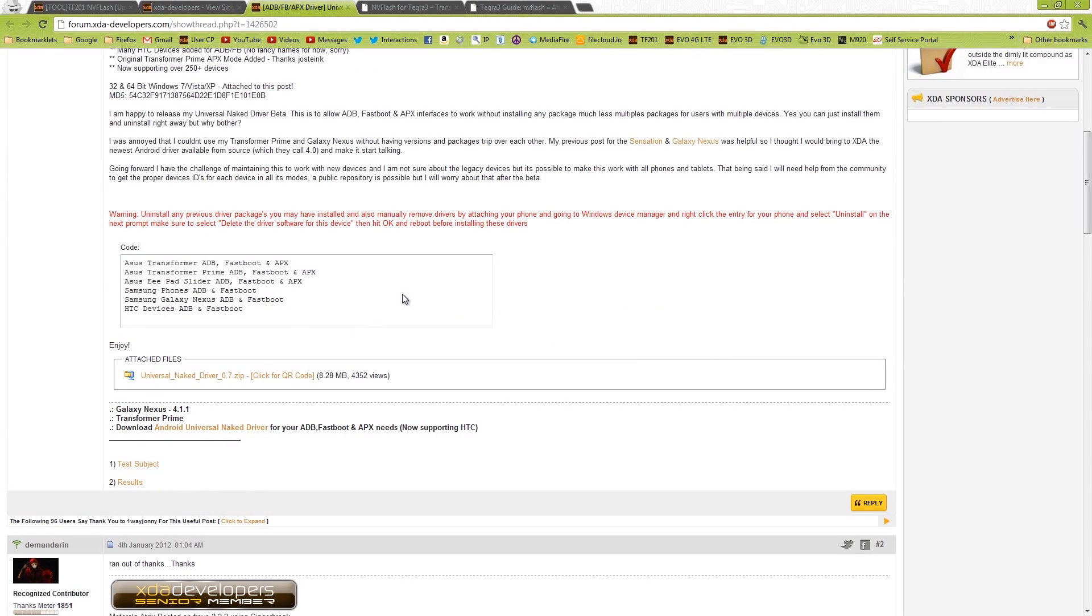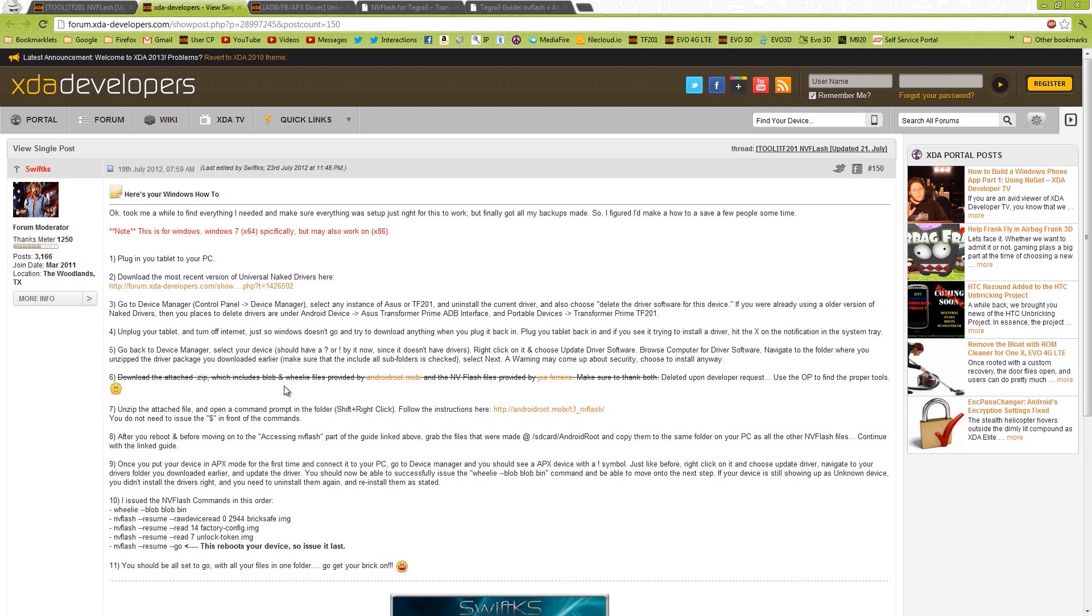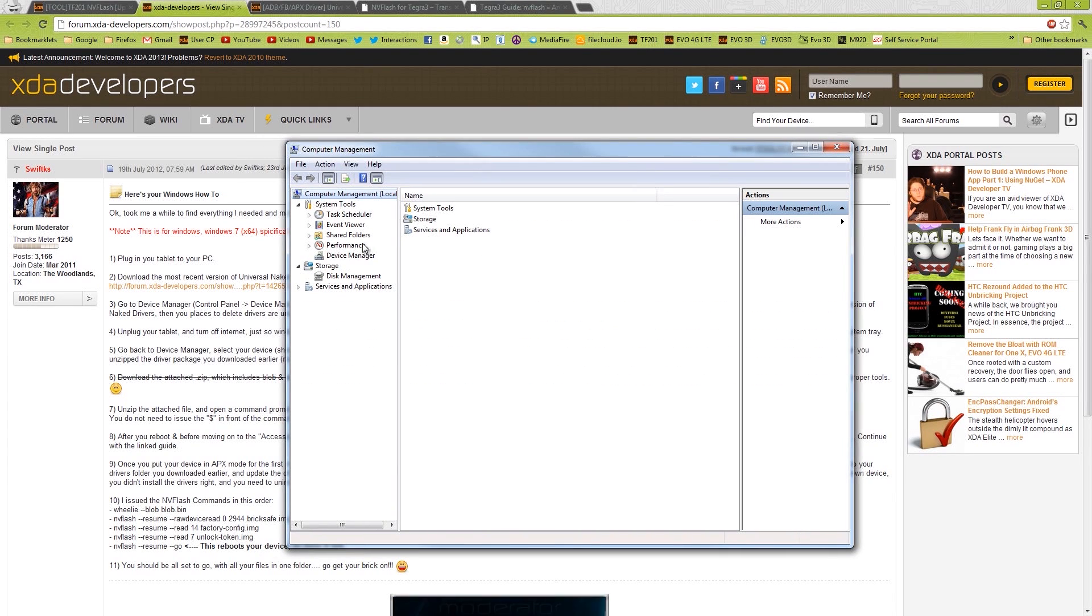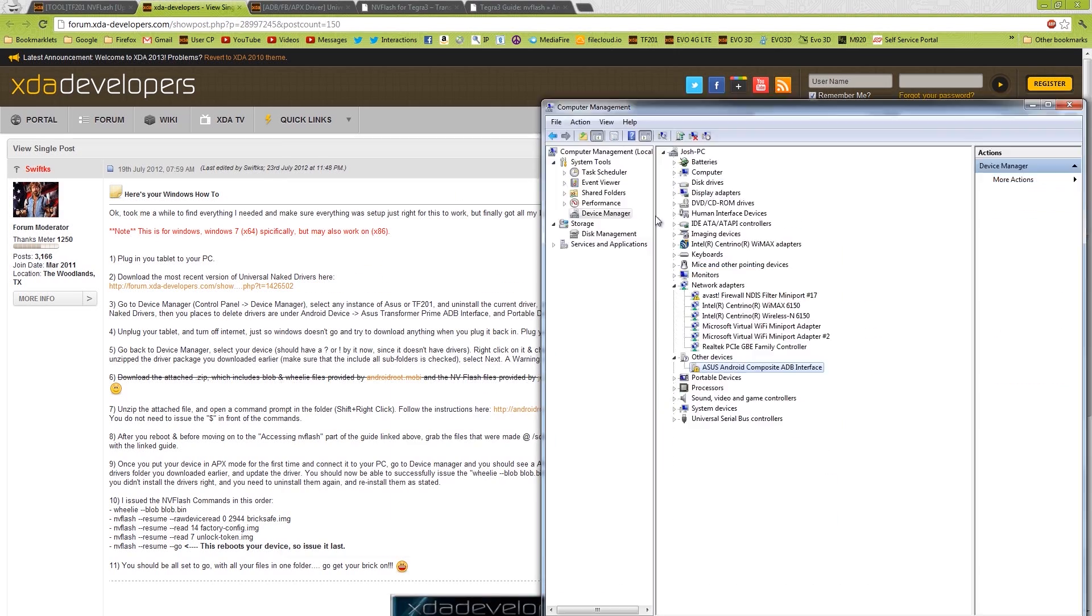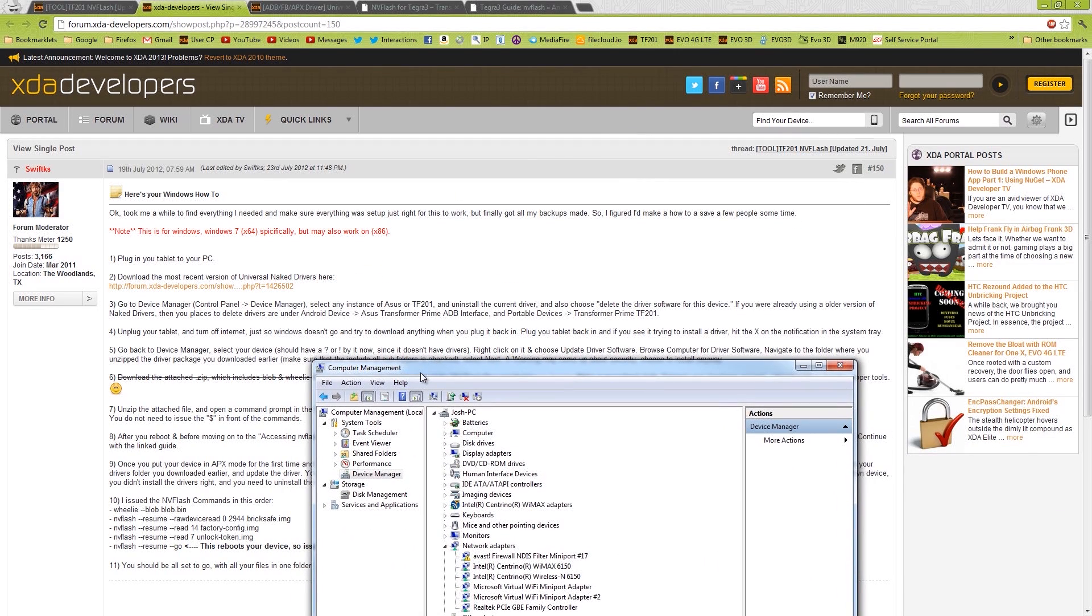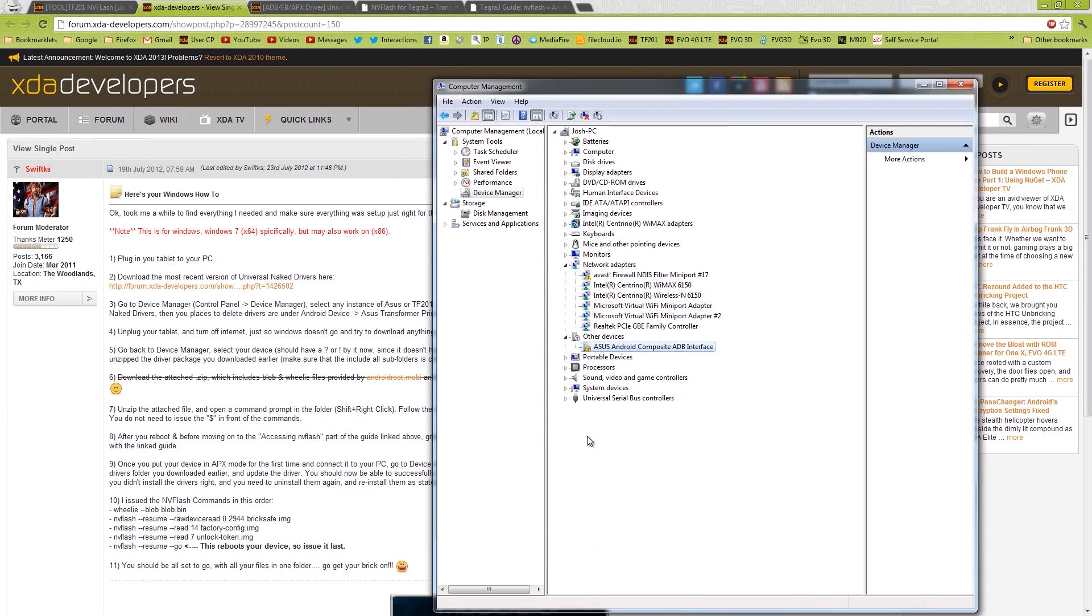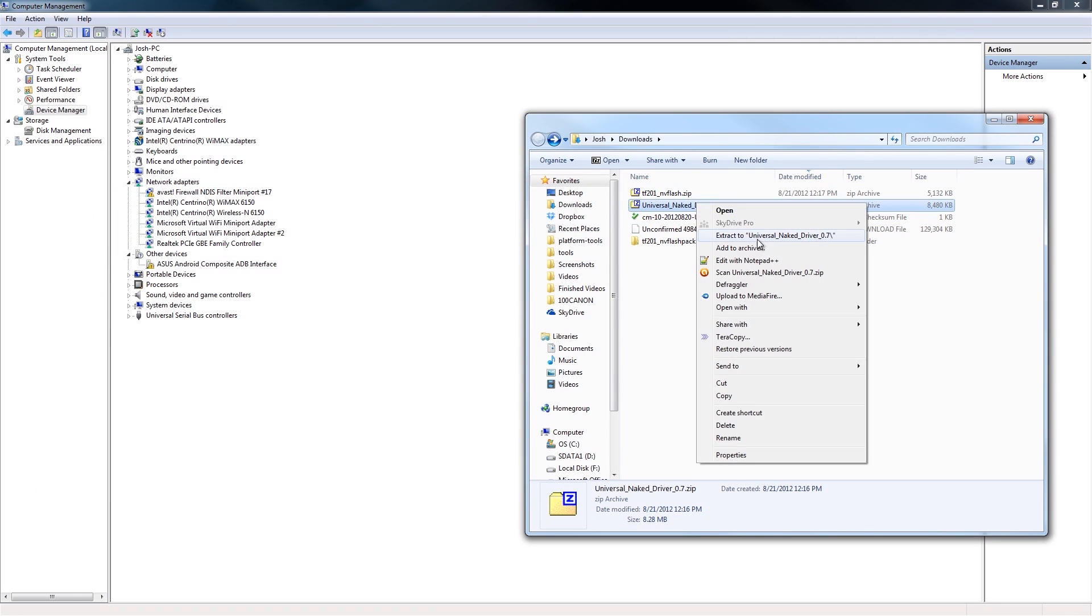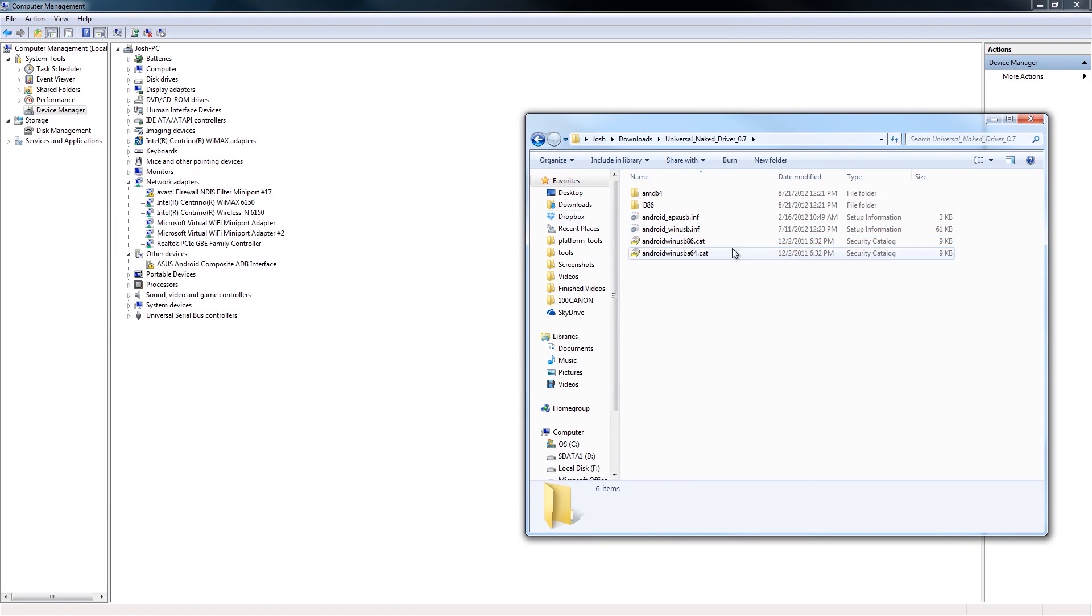Then we downloaded those drivers right there. So it says unplug your tablet, turn off the internet. Alright, all internet has been cut. Plug it in. Driver's not installed. You can't see that because I'm recording the other screen. But we need to bring up the Device Manager again. Then we need to go to this one right here. It says to right-click on it and choose Update Driver Software Browse and navigate to the folder. You unzip the package. I am an idiot. I did not extract the drivers. Wow.